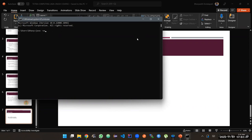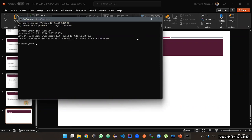Just type 'java -version'. If the system recognizes the Java keyword, it will provide output showing which version is installed on your machine. By default, Java is installed on almost all your PCs.